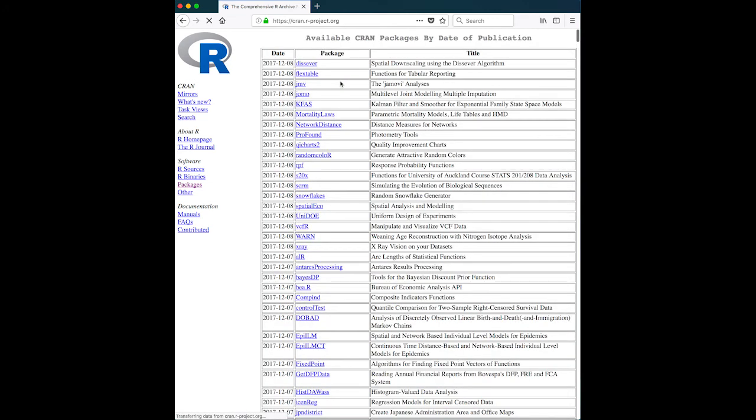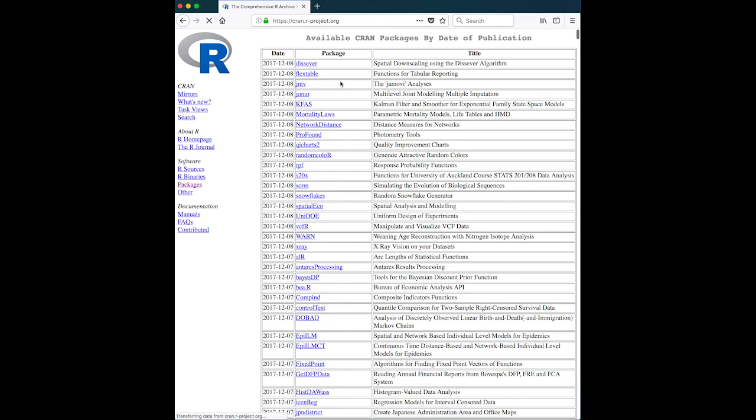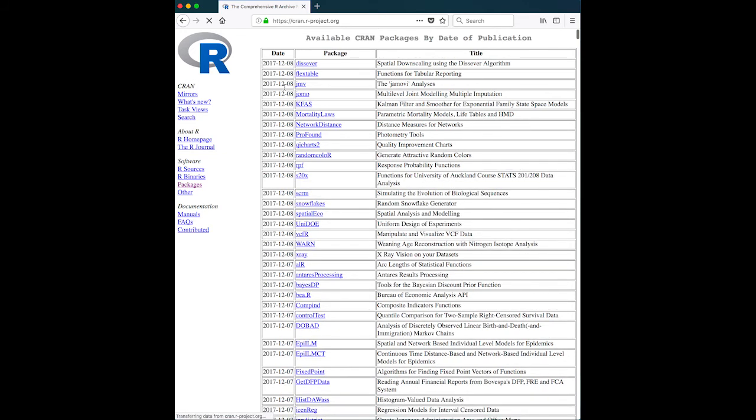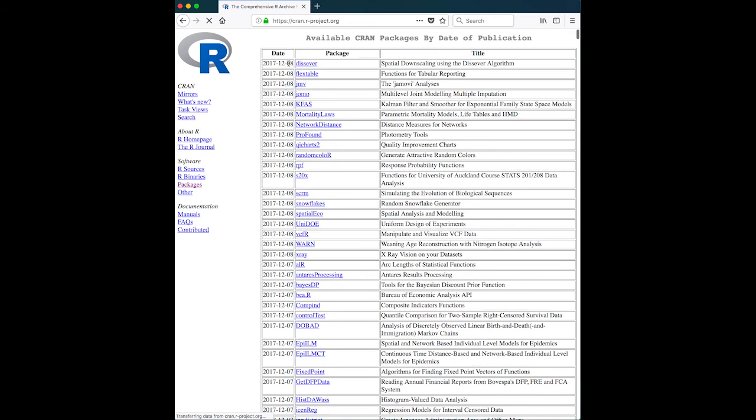Here, you can notice that there are 11,972 packages available as of today. And if you want to see them sorted by the date of publication, you can see here are the list and you can see that I am recording this video on December 8th, 2017.